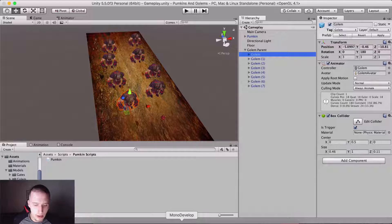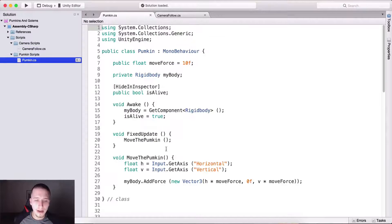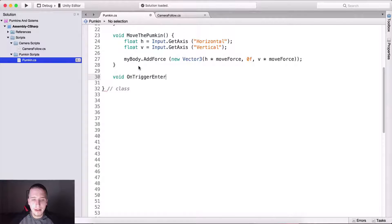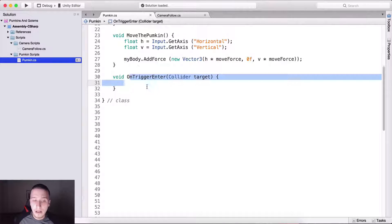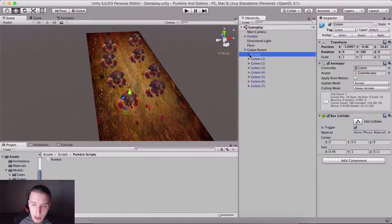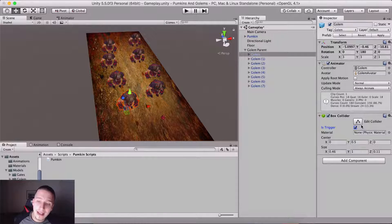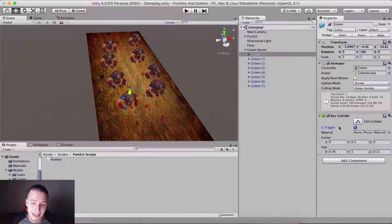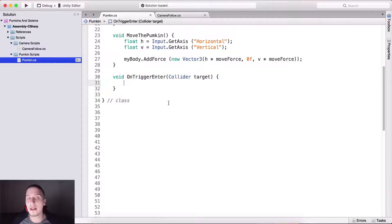Let me go into the code for the pumpkin. Below MovePumpkin, I'll create void OnTriggerEnter2D — only OnTriggerEnter, not 2D — which takes a Collider parameter I'll name 'target'. We can do this because all of the golems have 'Is Trigger' checked in their collider. It is important that at least one of the two colliding objects has 'Is Trigger' checked; otherwise, OnTriggerEnter will never be called.